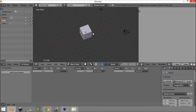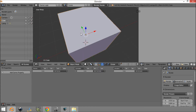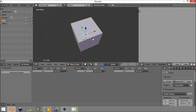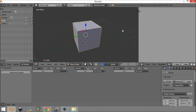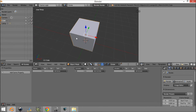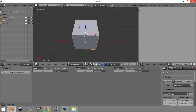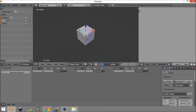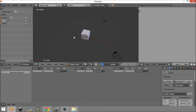So we want to detect on this cube if our player is pressing forward. For this example I'm going to be using the W, A, S and D keys for moving our object or player around.